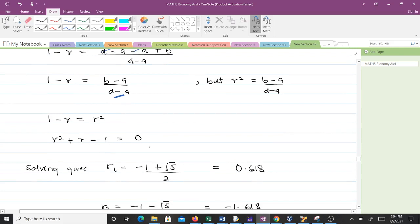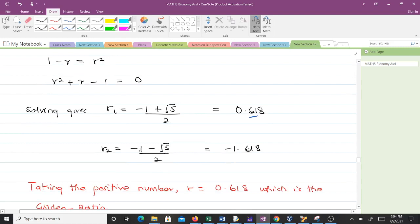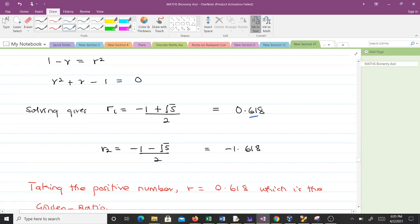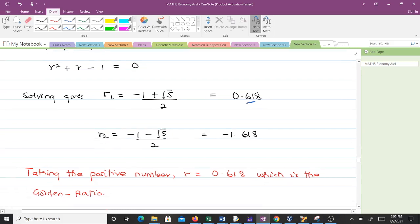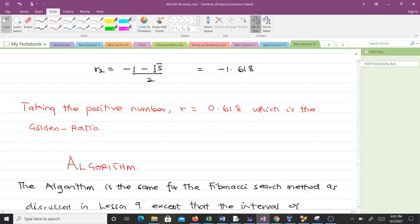Solving this quadratic equation gives r₁ = (−1 + √5) / 2 = 0.618, and r₂ = (−1 − √5) / 2 = −1.618. Since we are looking for a distance, we take the positive value, so r = 0.618, which is the golden ratio. This is how we derive the golden ratio — and there are other ways to arrive at the same result.